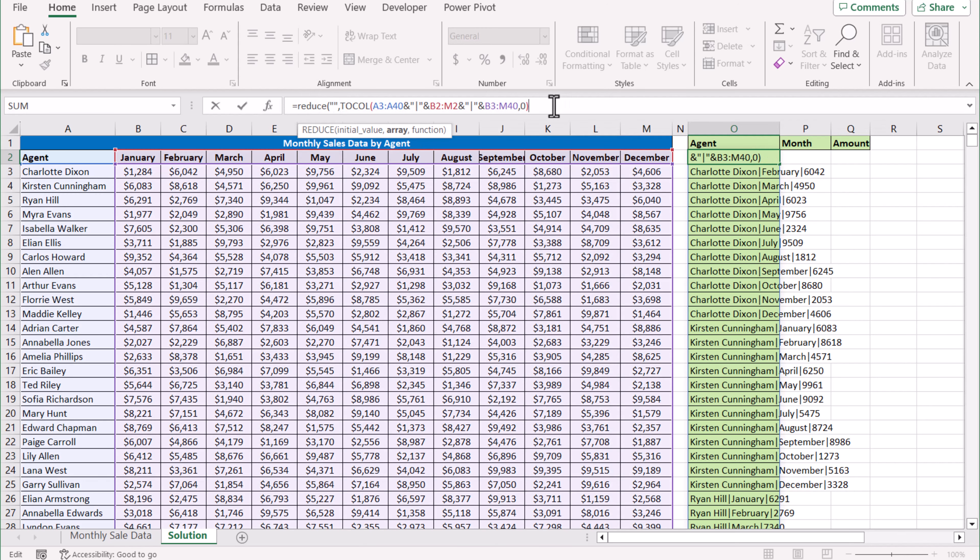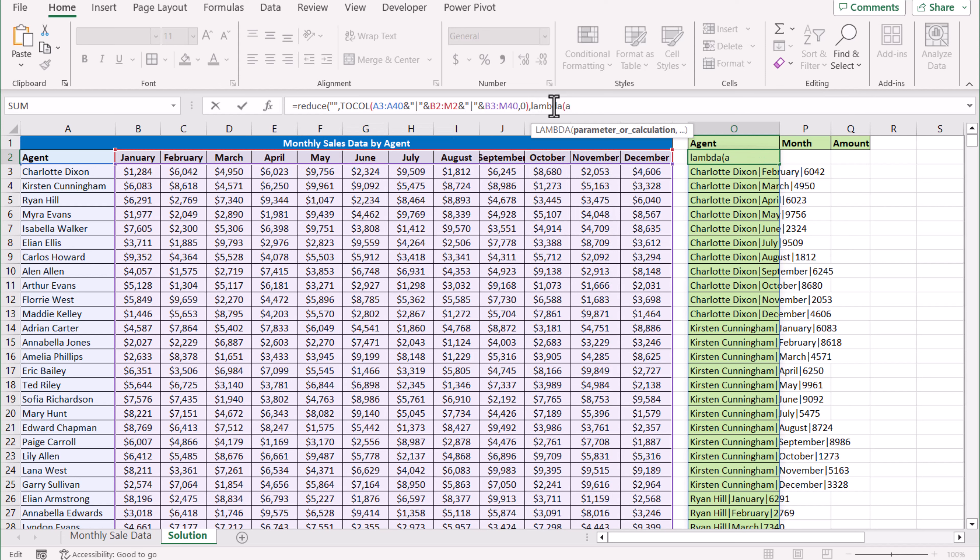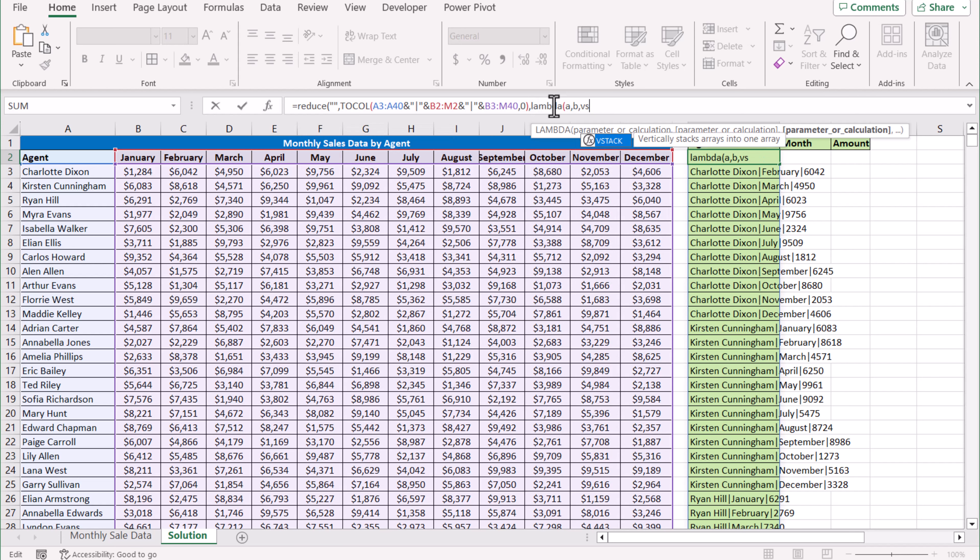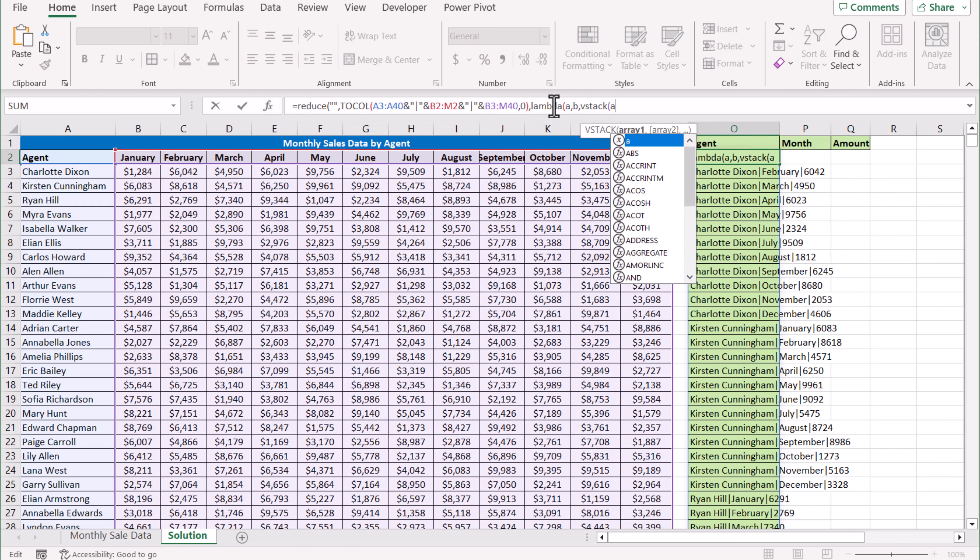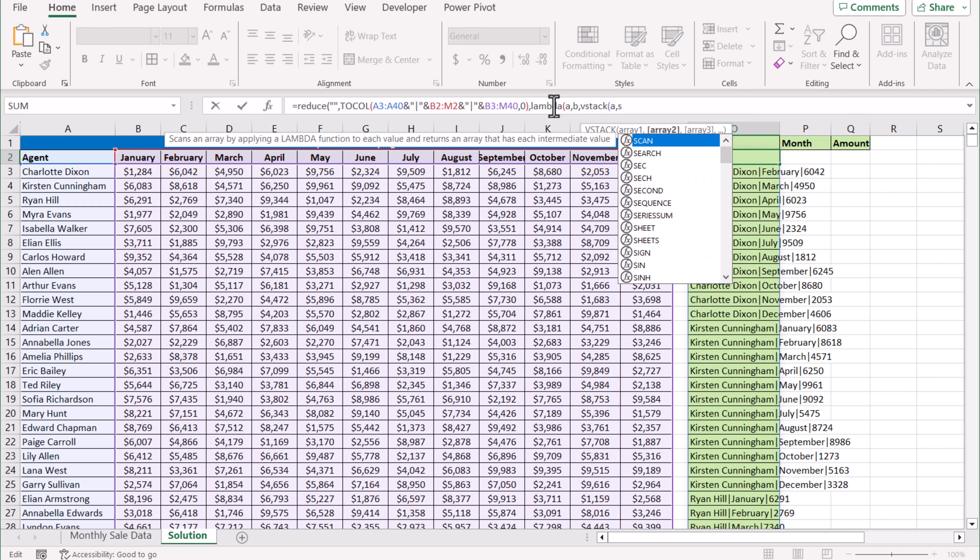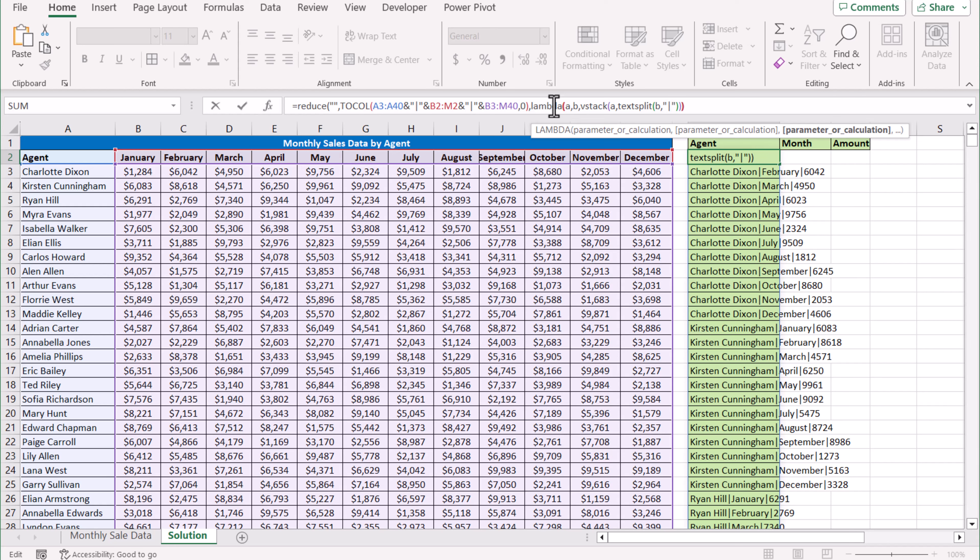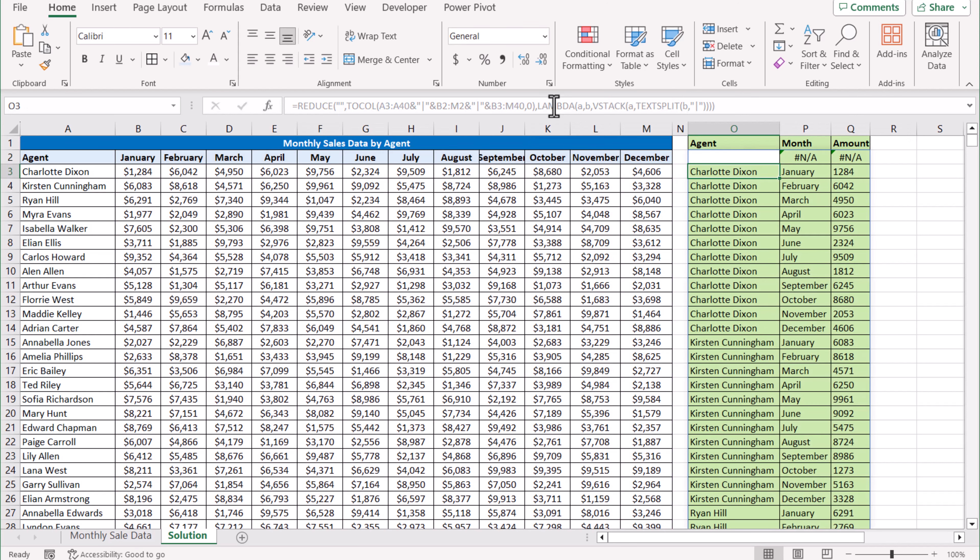LAMBDA: 'a' for the blank, 'b' for the TOCOL function result. VSTACK, and array2 in this case is TEXTSPLIT. Text in this case is 'b', and column delimiter in this case is the pipe symbol. Close the bracket, close the bracket for VSTACK, LAMBDA, REDUCE function, hit Enter, and this will generate multiple columns of data.